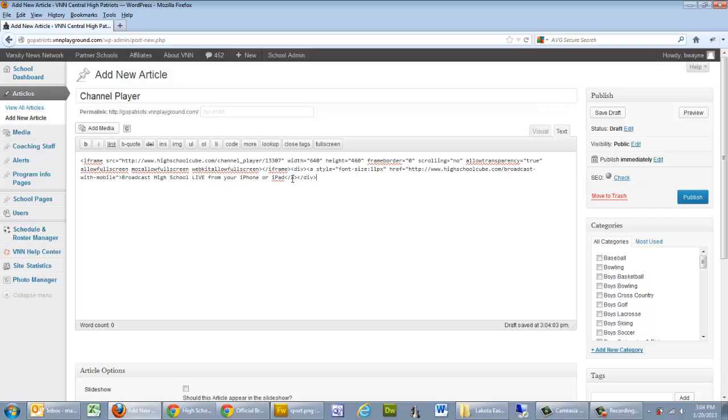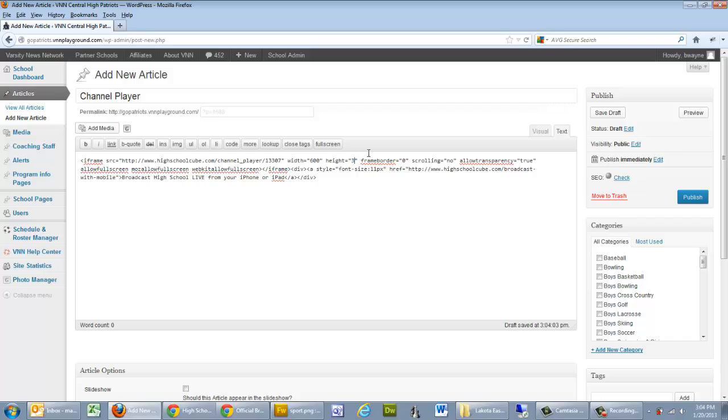Now, like I mentioned before, the width of 640 is about 40 pixels too wide, so we want to shrink this down to 600 to about 380. We'll do that for example.